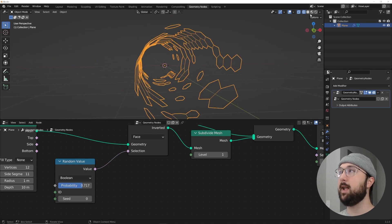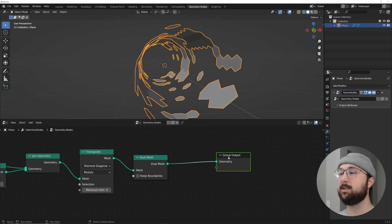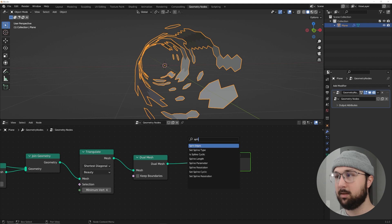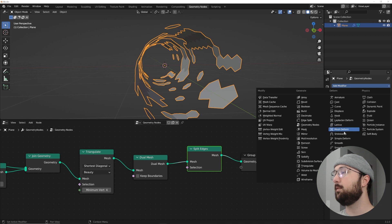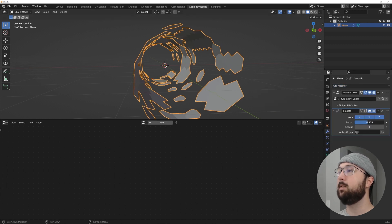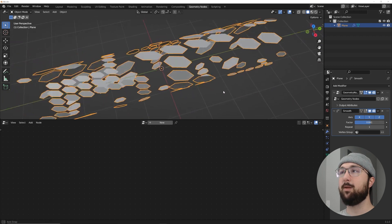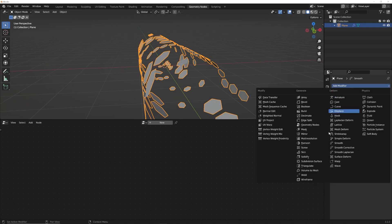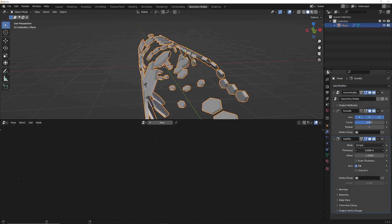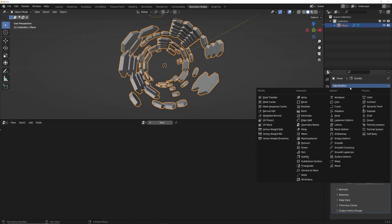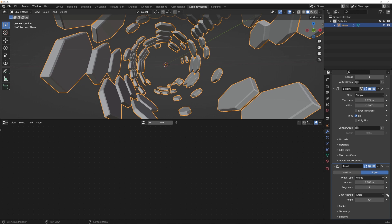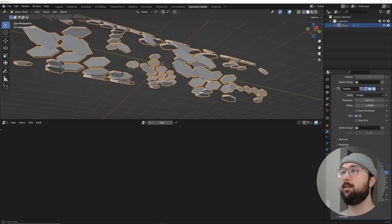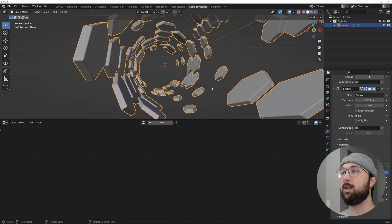Get a Split Edges node. Then over in the modifiers, add a Smooth modifier to break up the pieces nicely. Add a Solidify node and bring the thickness in however you like. Then add a Bevel — bring your amount to whatever you like, give it three segments. Now we have a really cool looking model to work with.